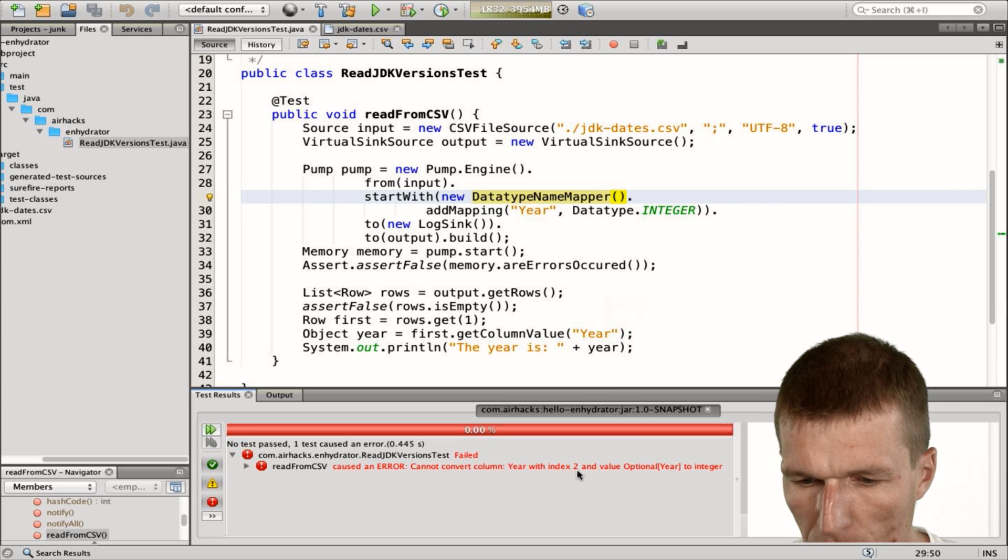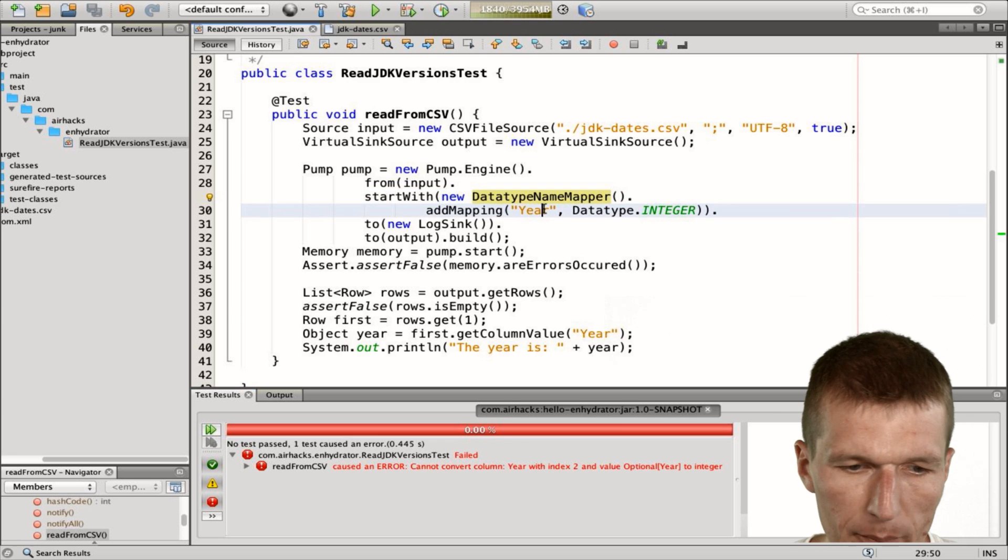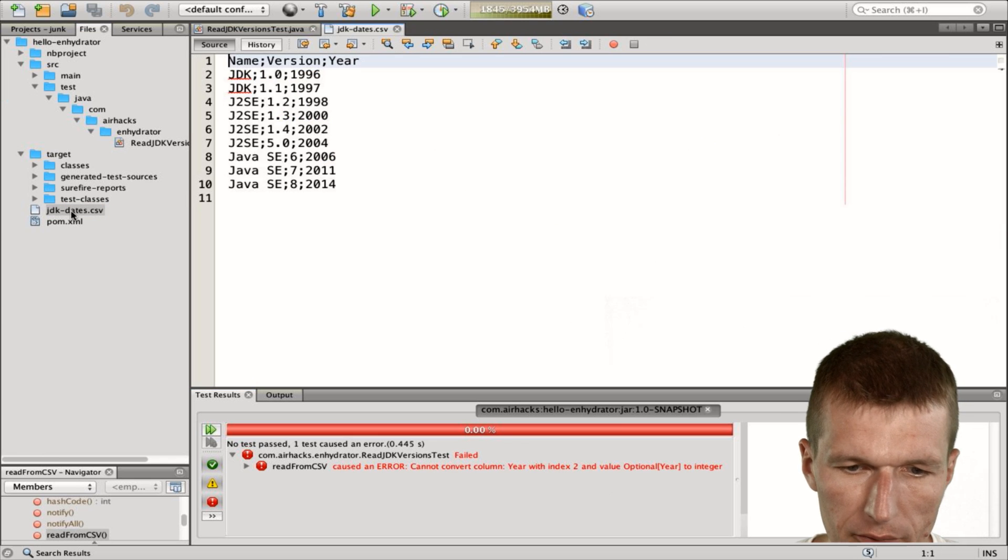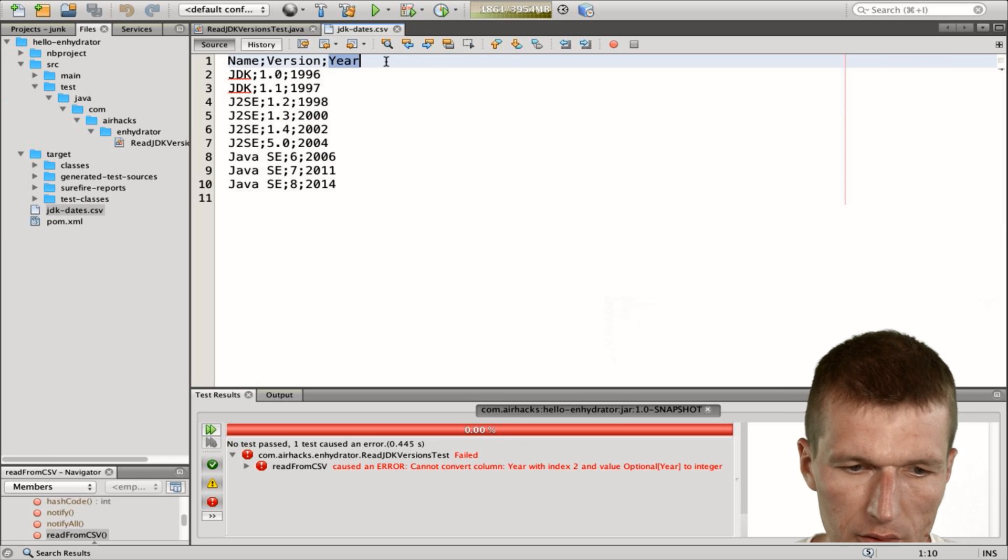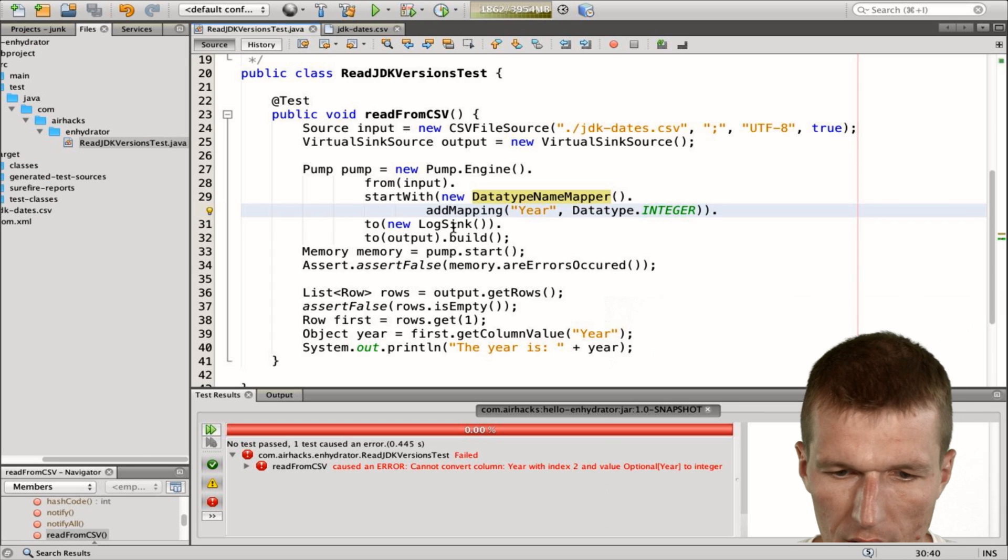Year with index 2 and value year. So what happened right now is we read the very first line, and this is year. A year cannot be converted to an integer.